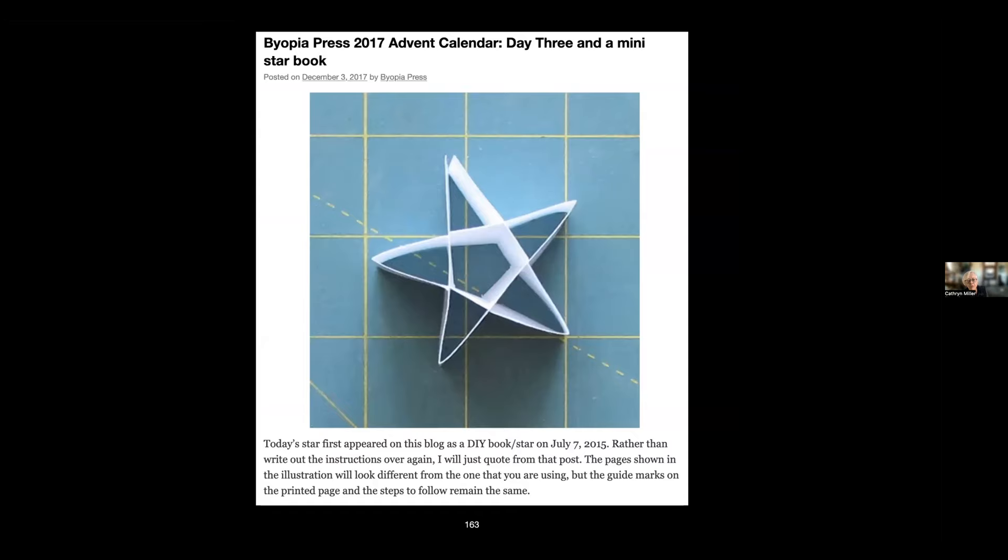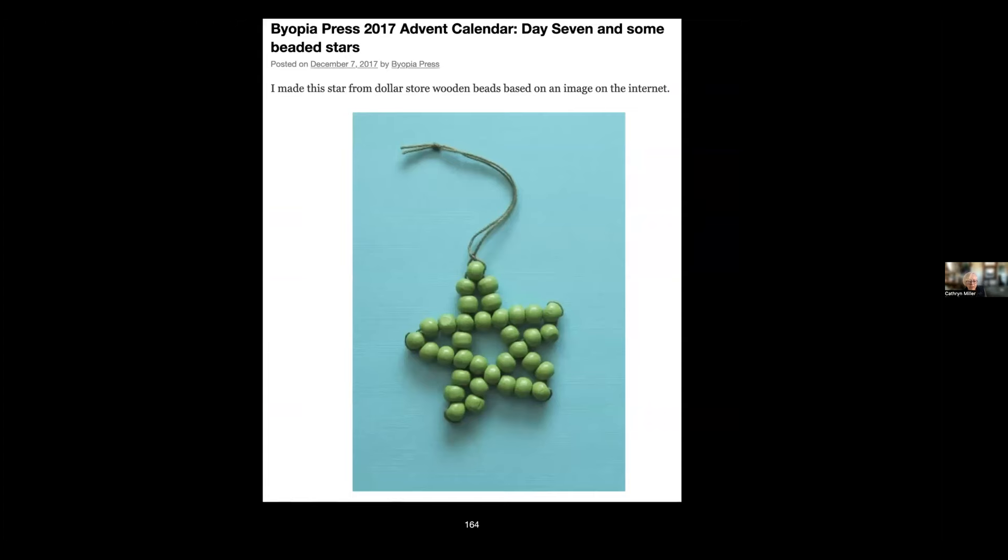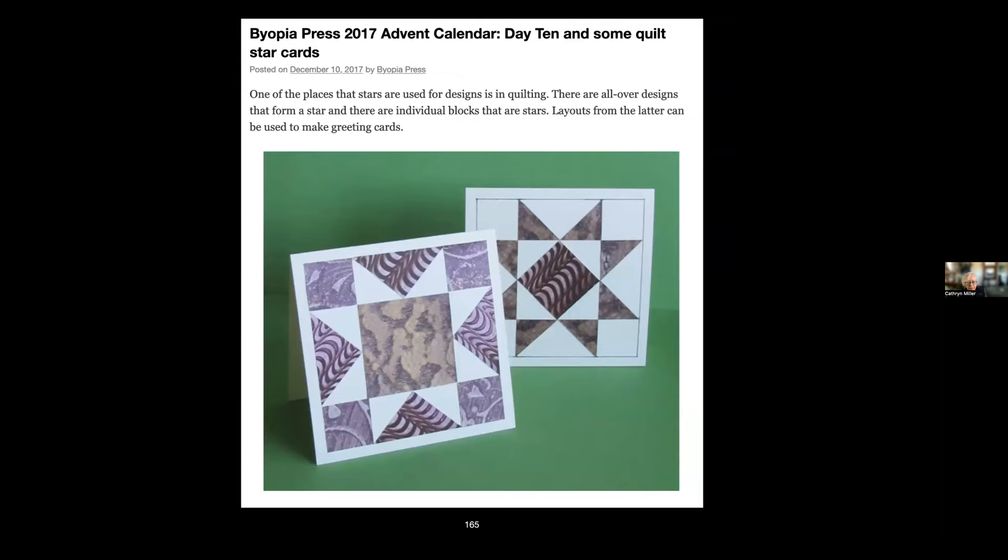So there were instructions for a variety of things. The first year the theme was star, so I wasn't limited to paper or book objects. I did bead things. I did paper appliqué. I did baking.